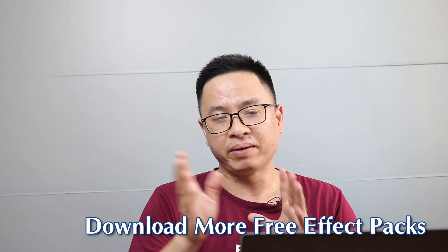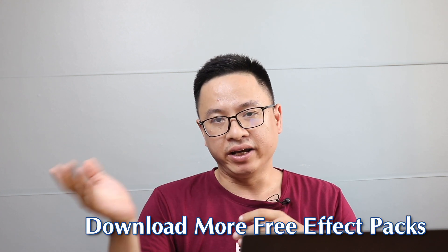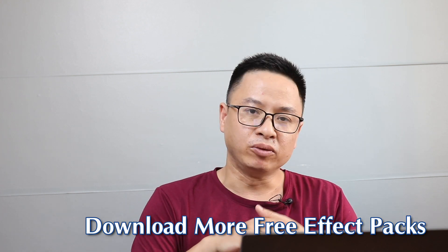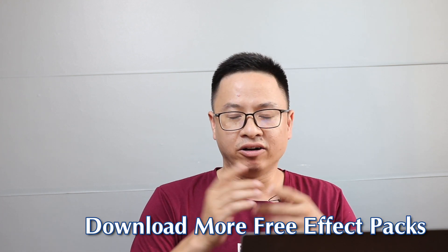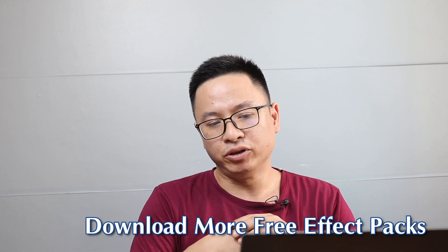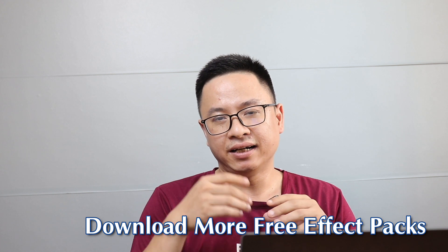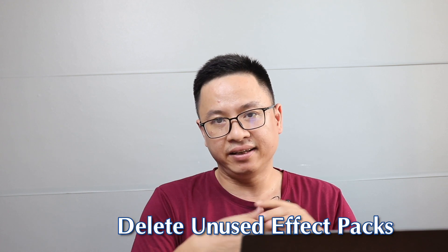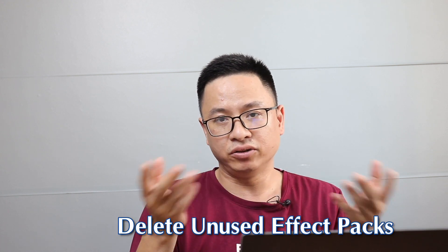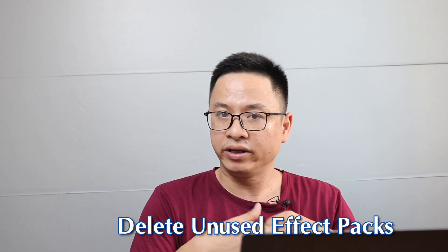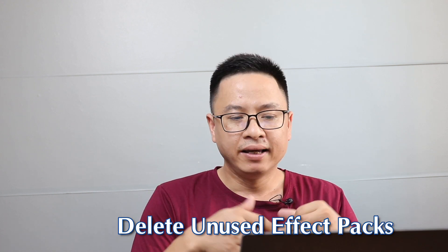Hi guys, welcome to my channel. In today's video, I'm going to show you how to download more effect packs free using Filmora 9 and also give you a way that you can delete the effect pack that you don't need anymore in your program.